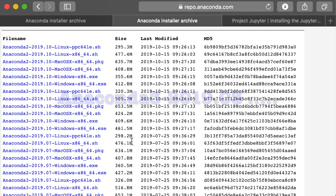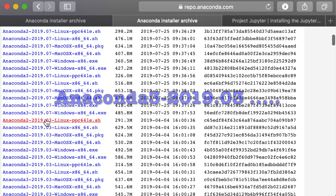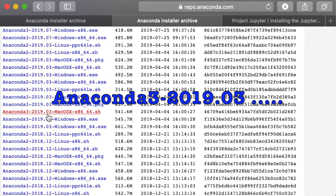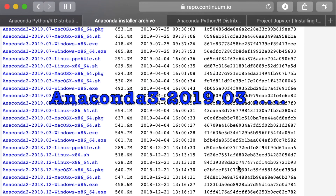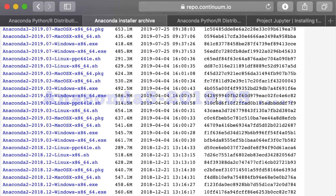Once again, as I have recommended, download Anaconda 3 2019.03 for your machine and install it on the system. Let's finish this installation and I will see you in the next lecture, where I am going to show you how to create the environment for this course. See you in the next lecture. Good luck.